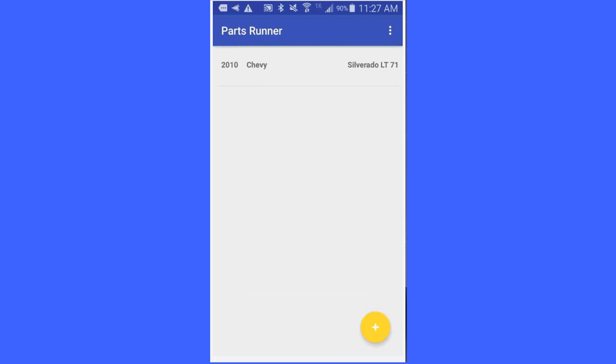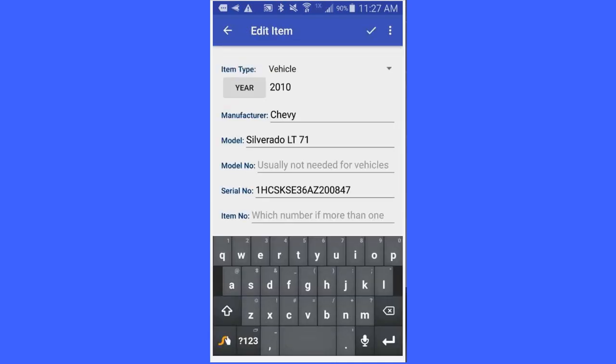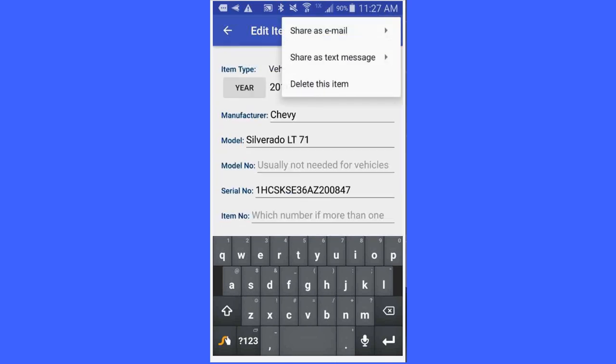If I want to look the item up, I can go over here and click on the item and it will come up again. I can re-edit it if I wish. Also if I wish, I can share it as an email, I can share it as a text message, or I can delete the item.